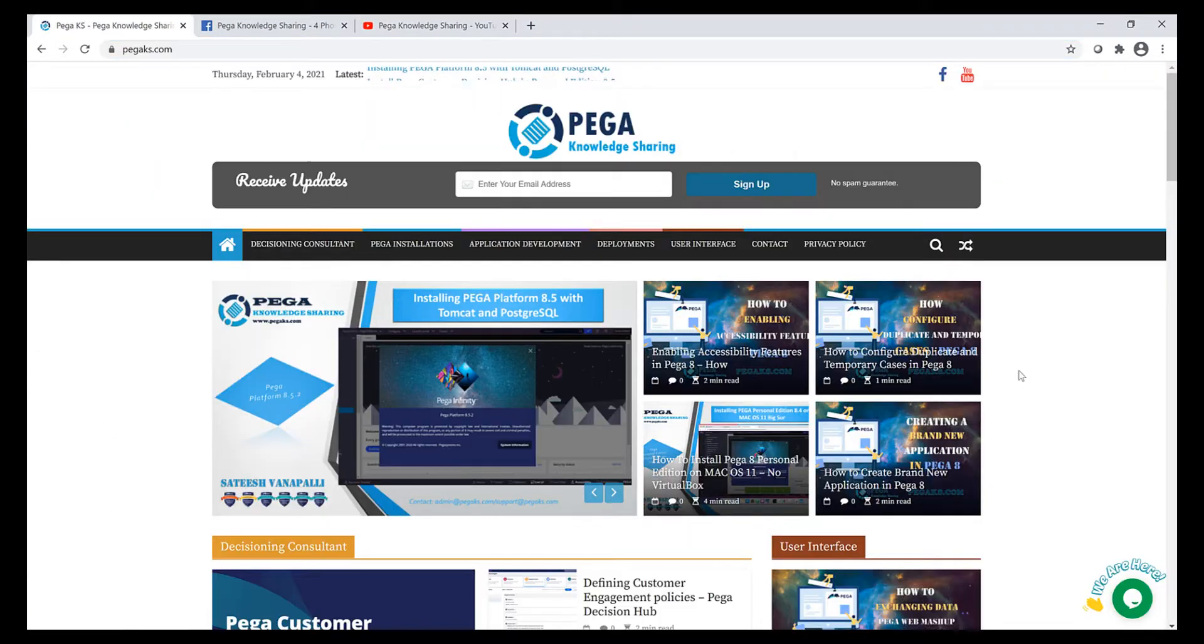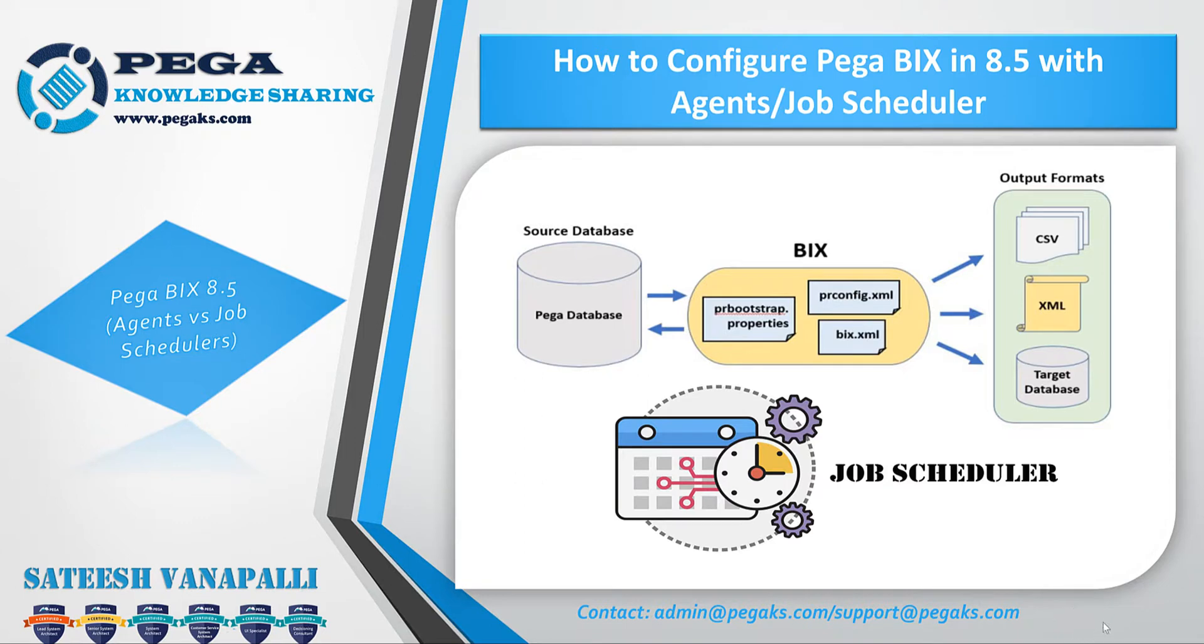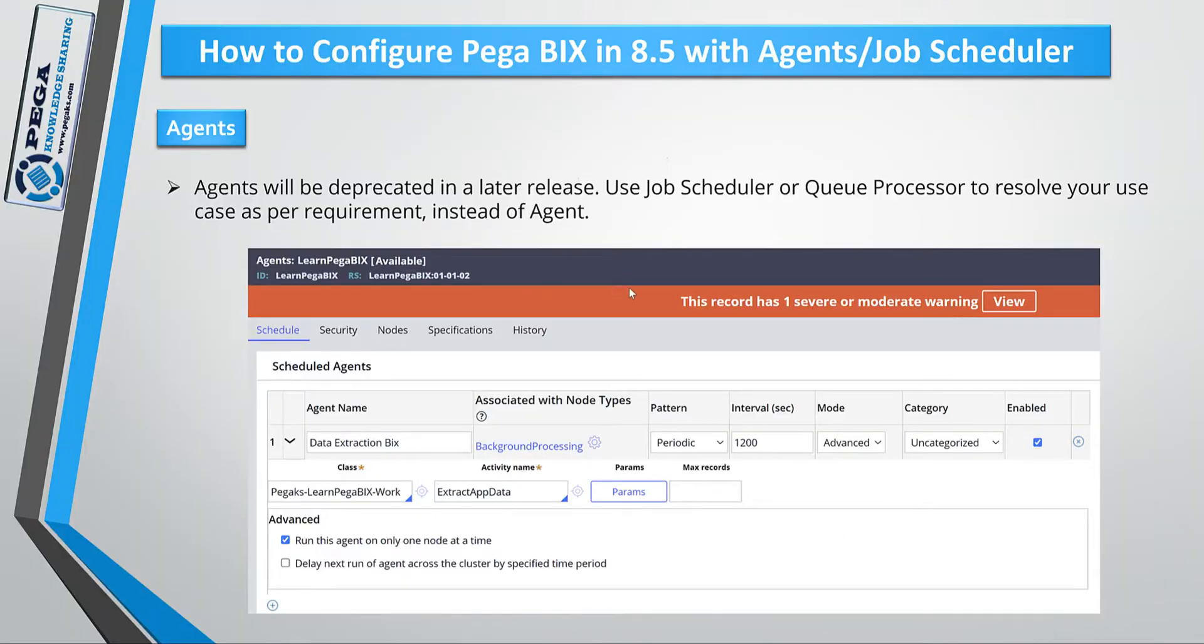Let's get started with today's topic. In this video we will see how to configure Pega BIX with Agent or Job Scheduler in 8.5 version. This is the sample screenshot that I would like to show - how to configure an advanced agent activity that will execute all your extract rules.